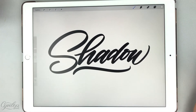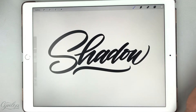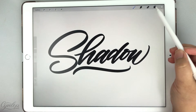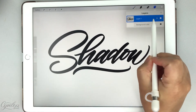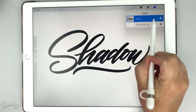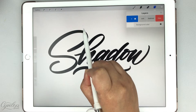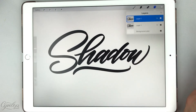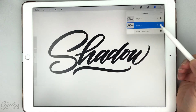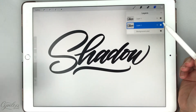I already have written my word here, so what I'm going to do is duplicate this. Once I duplicate this by sliding to the left and selecting duplicate, this will become my shadow layer.